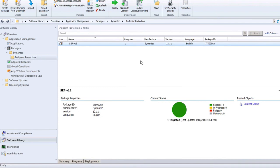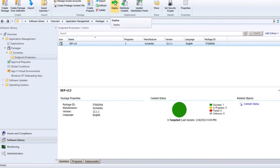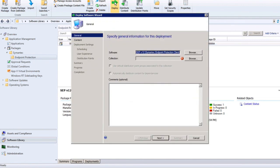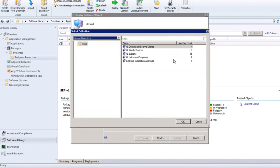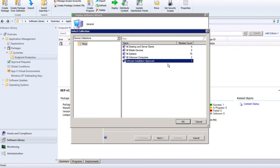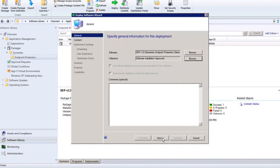Now that my content has been staged at distribution points, I'm ready to deploy it. I have my SEP V12 package selected, so I'll click Deploy in the ribbon. In this wizard, I need to make a few changes. First, I need to select a collection — I've created one called 'Software Installation Approved' containing just one endpoint, indicating it's okay to push this software to those members. I'll click OK to select that collection, and then click Next to proceed. My distribution point is identified, and I'm ready to click Next.